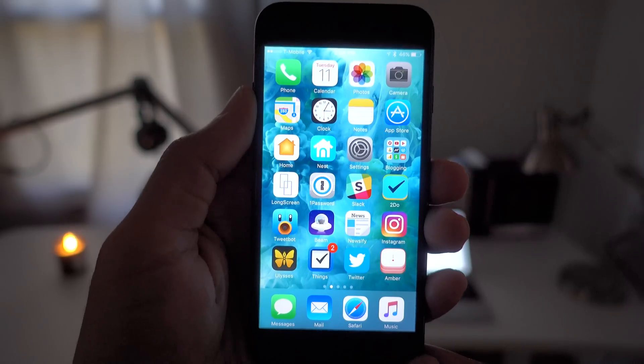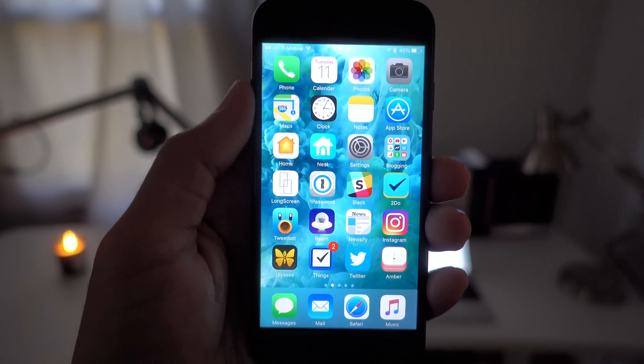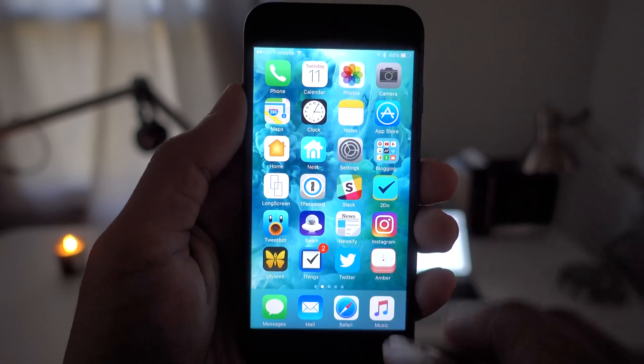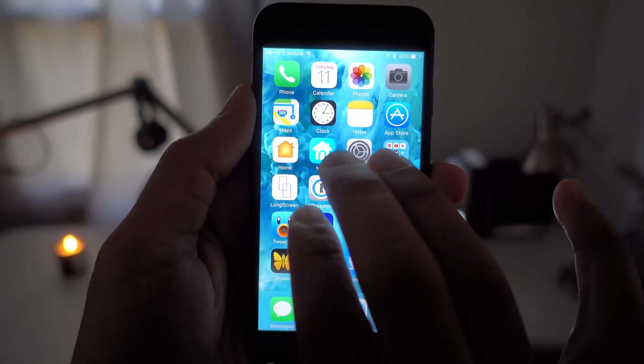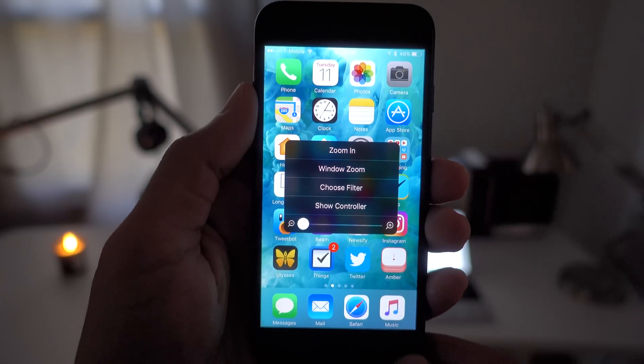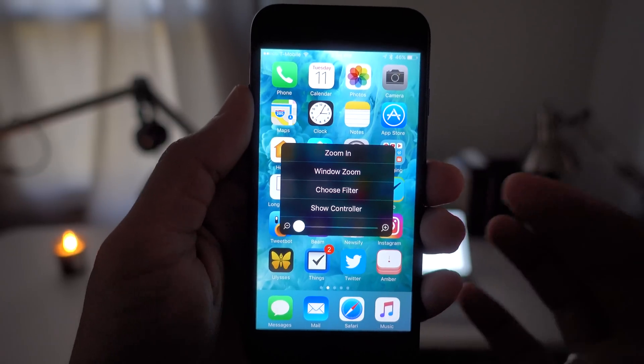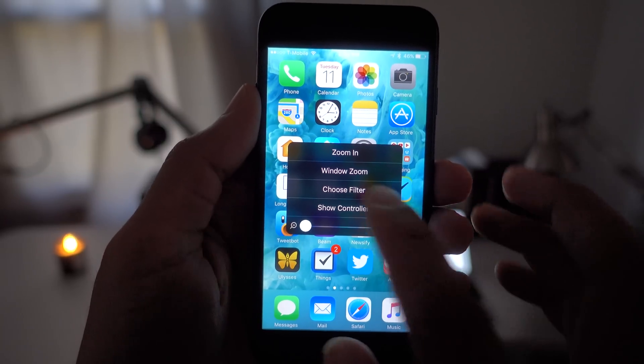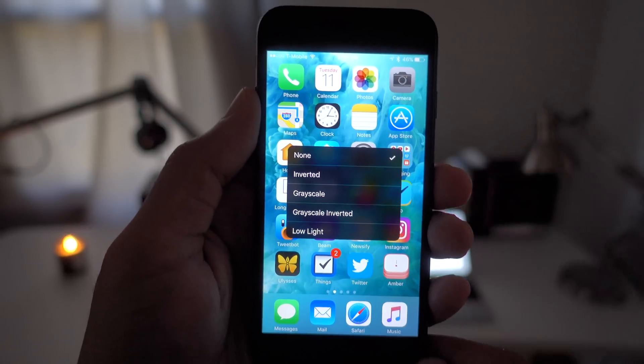Now just exit Settings and triple tap the screen with three fingers like this: one, two, three. That will invoke this menu here. From this menu, you simply tap where it says Choose Filter.